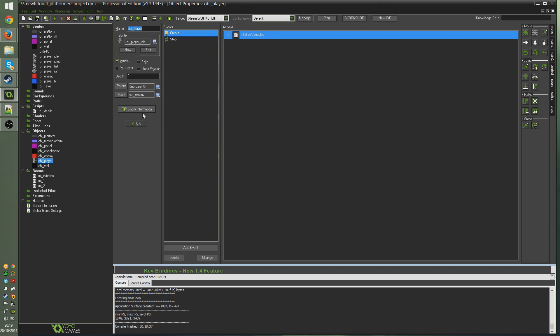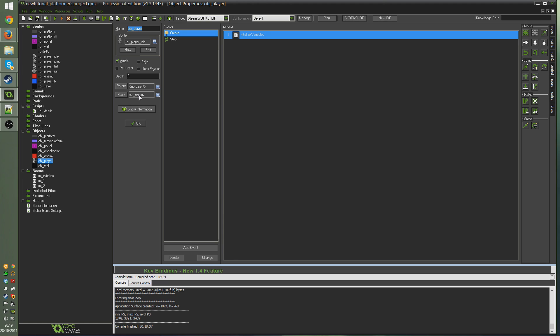What our mask does is it's going to act as a collision mask. This image is used as collision mask for the object, so it's going to use that sprite for all collisions instead of whatever sprite the object is set to.